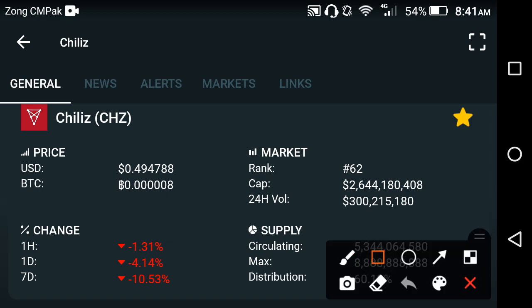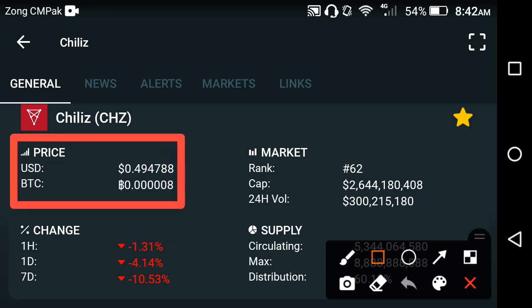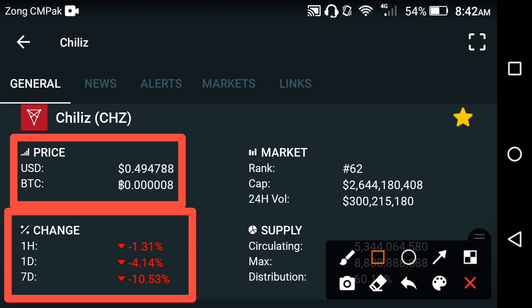Currently, the price of Chinese is 0.494788 USD dollar at this time. Now let's talk about the price changes occurring in Chinese over the last one day and last one week.